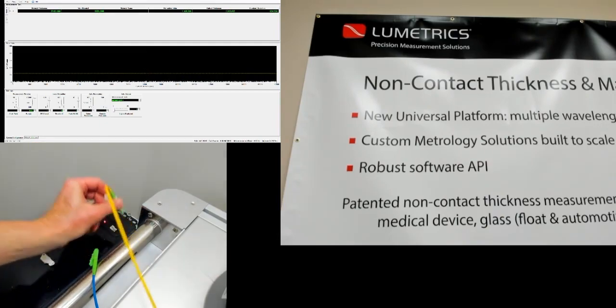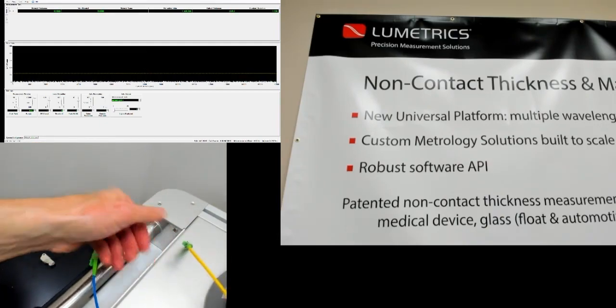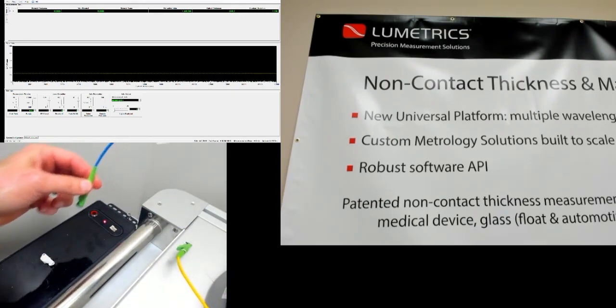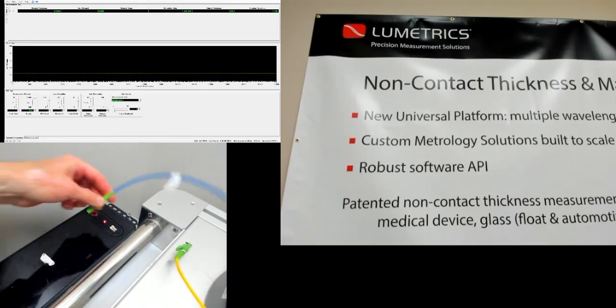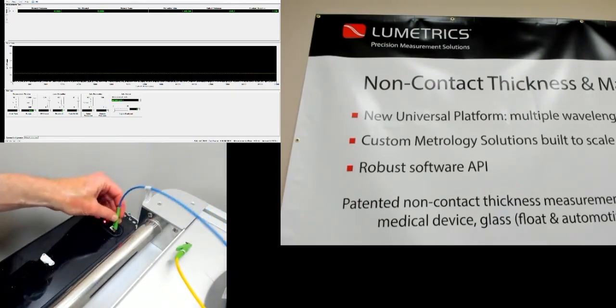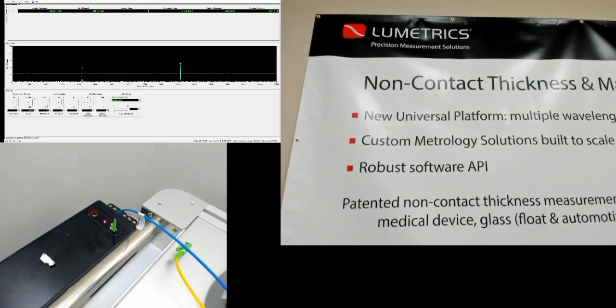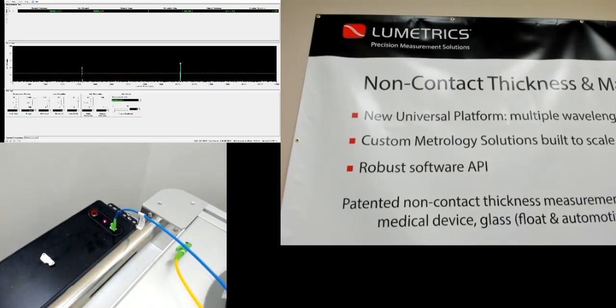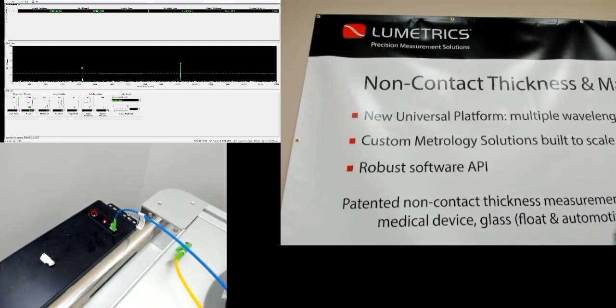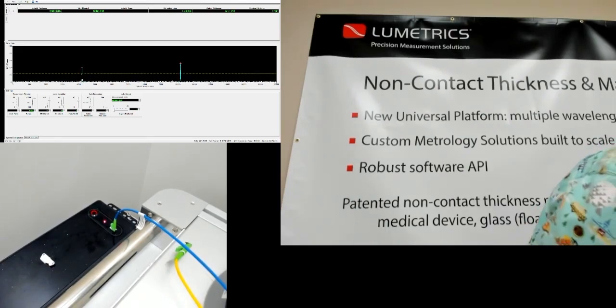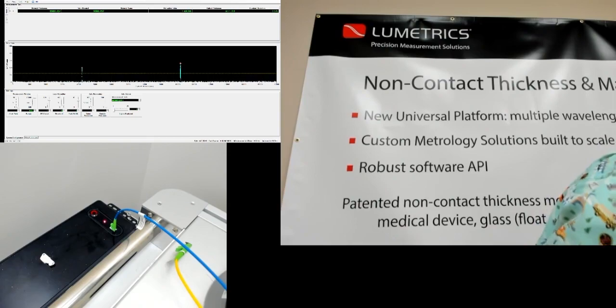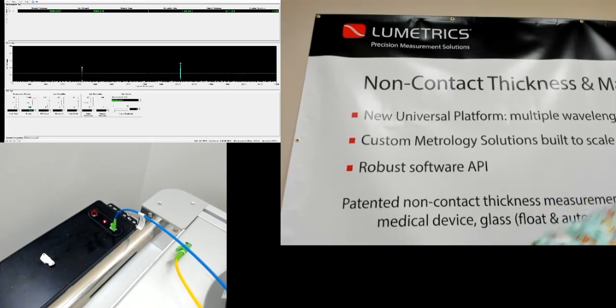You unplug the probe, the measurement probe, and you plug in the verification probe. And now we are measuring the verification probe. So we didn't have to stop the software or pause anything. You can do that hot swap if you like.